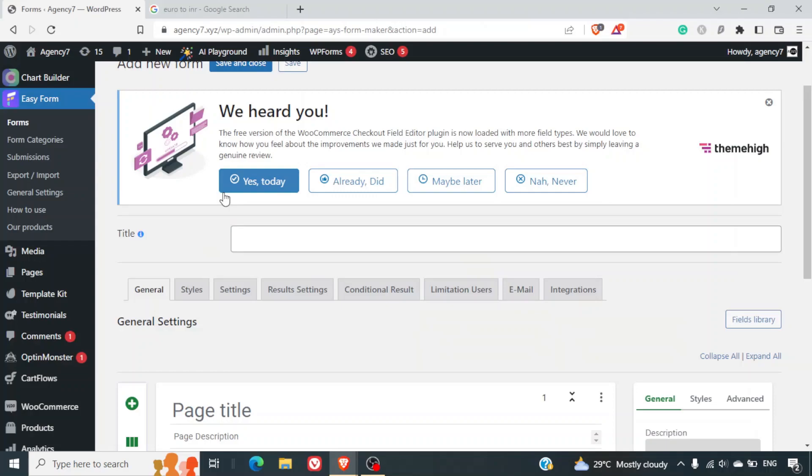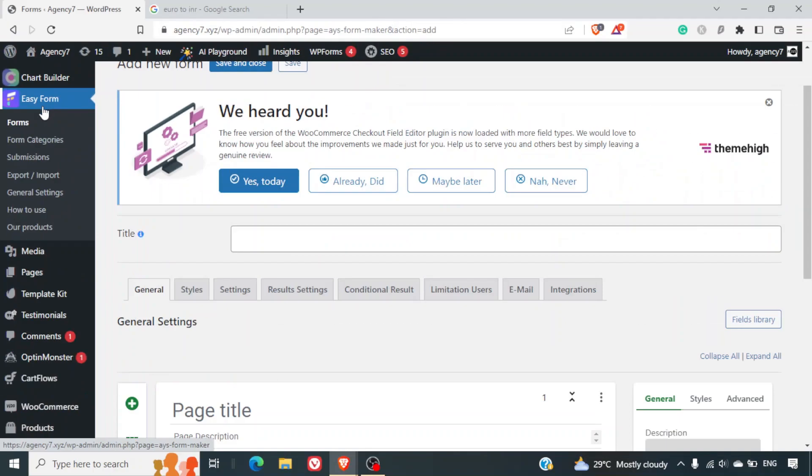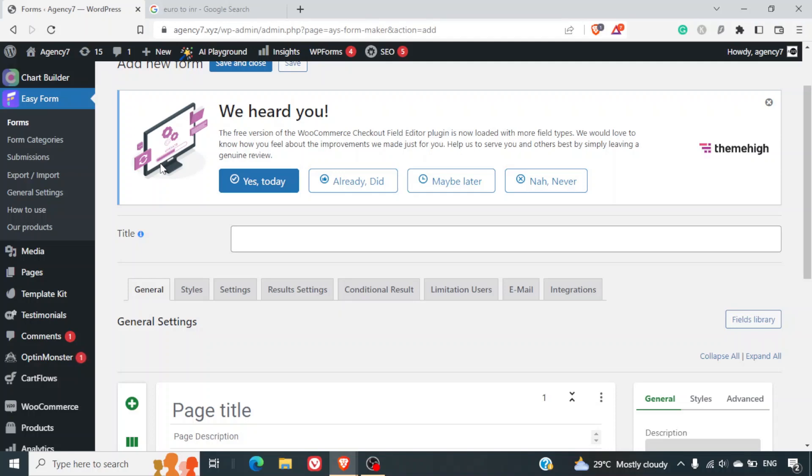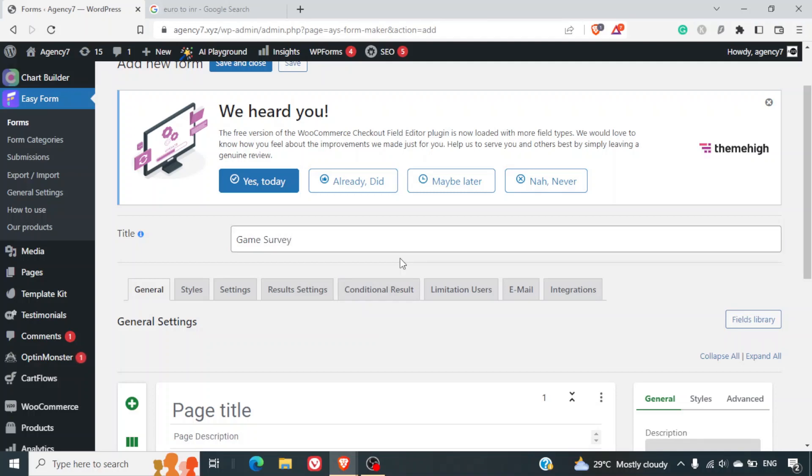For this specific exercise we'll be using Easy Form plugin. You can get the link of this plugin in the description of this video. Now let me just give the name to this thing: game survey. So this is the title of the form.